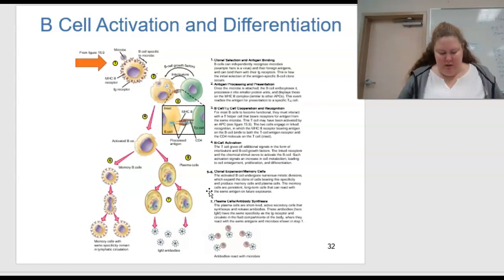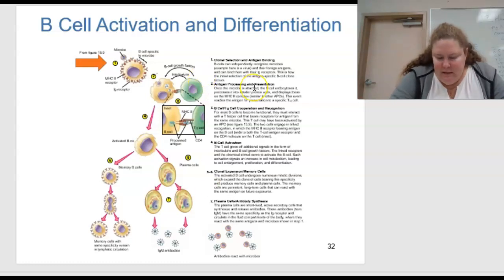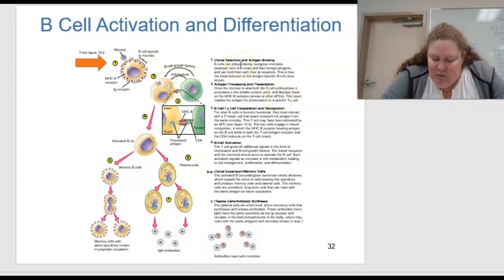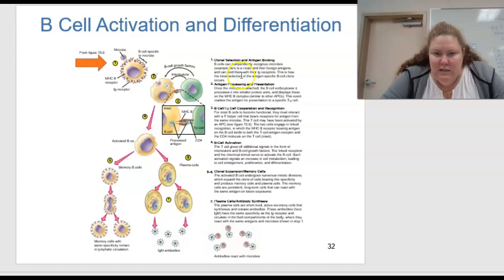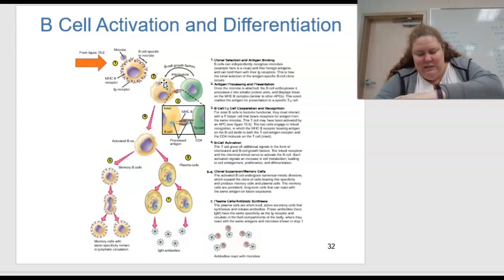This is figure 15.13 — B cell activation and differentiation. In step 1, clonal selection and antigen bonding: B cells can independently recognize microbes — for example, a virus — and their foreign antigens, and bind them with their Ig receptors. This is how the initial selection of the antigen-specific B cell clone occurs. In step 2, antigen processing and presentation: once the microbe is attached, the B cell endocytoses it — basically eats it like a Pac-Man — and processes it into smaller protein units, displaying these on the MHC2 complex, similar to other APCs.